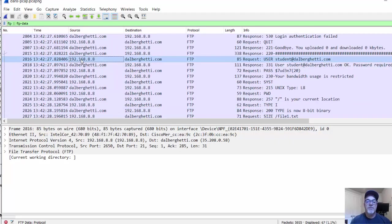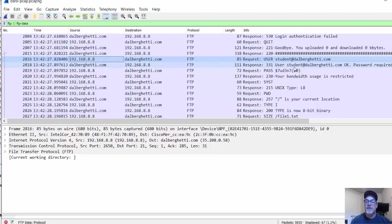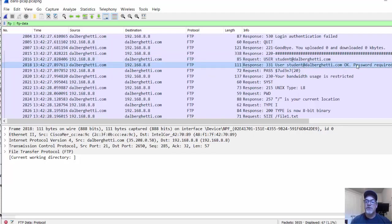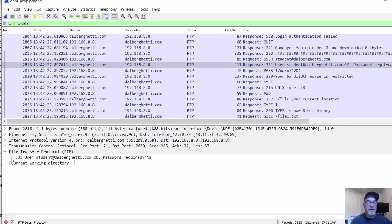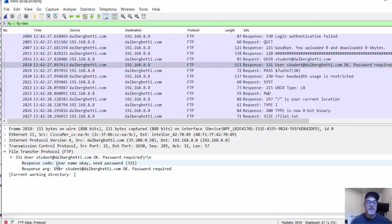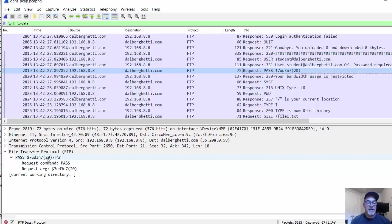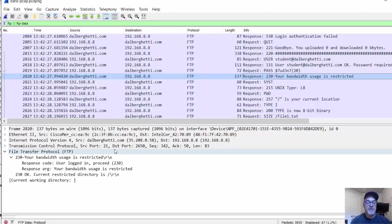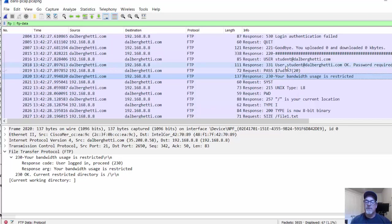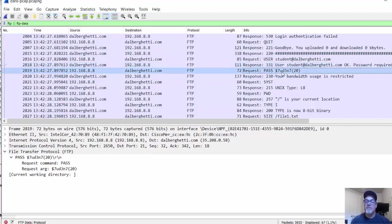From my computer to dalberghetti.com, request for user. The user was student at dalberghetti.com. The response, password required. We can open this up here under FTP in the details window. You can see exactly what the response was. Response code, username OK, need password. In the next packet, there's the password. From my computer to my server, you can see I put in this password right here. The response, user logged in. With FTP, I can see not only the username but the password that was used to log into the FTP server on the internet.